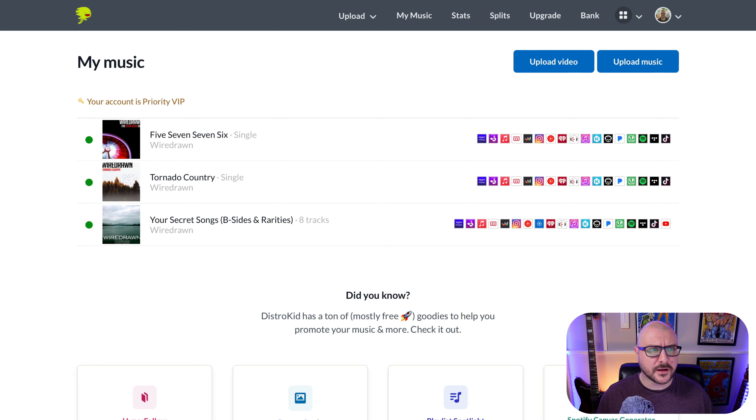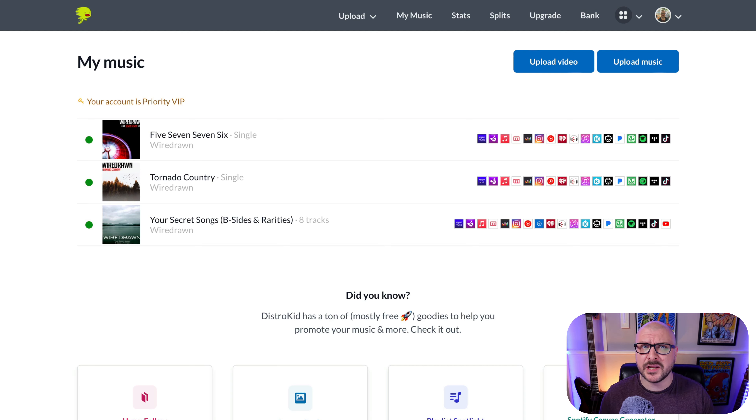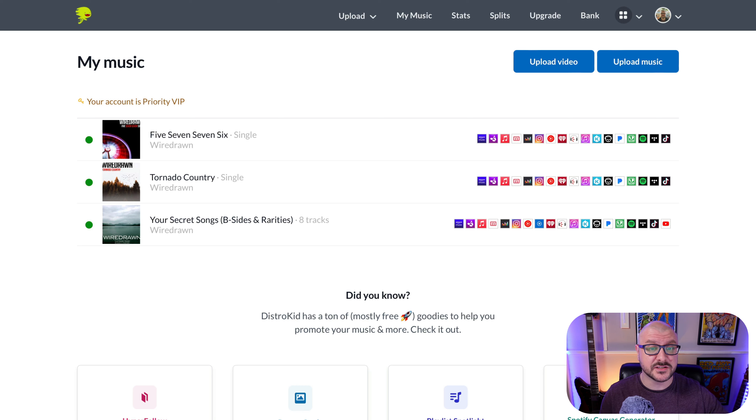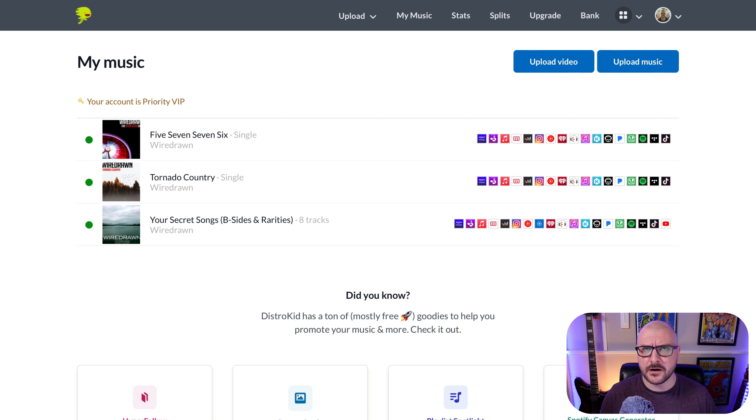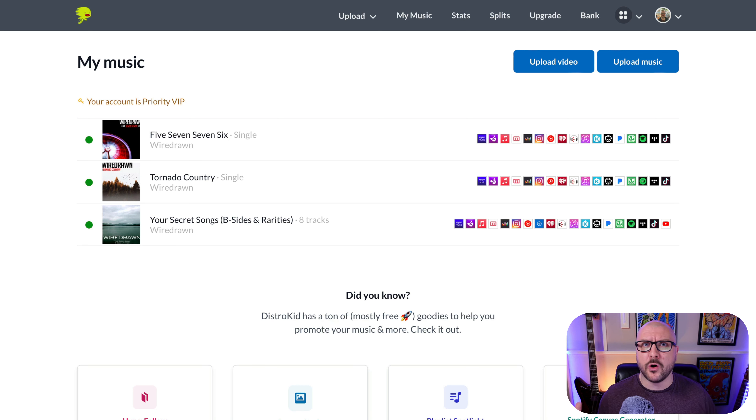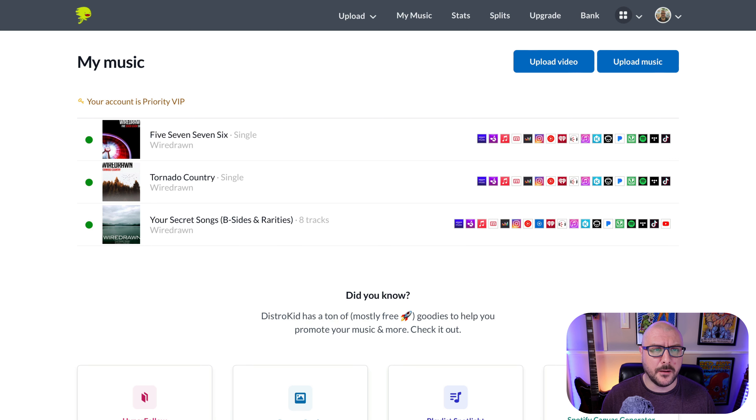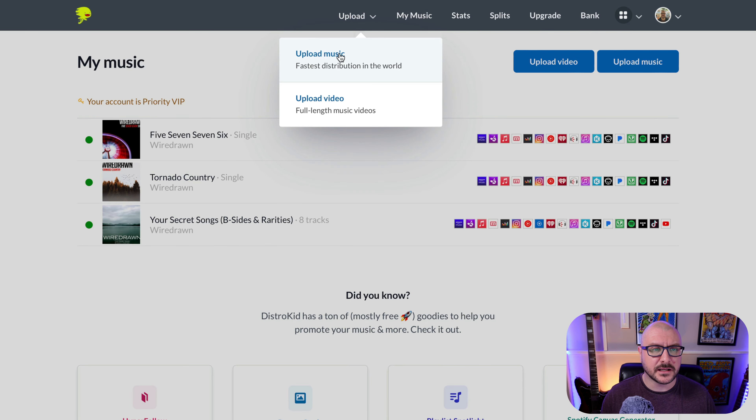So when you first log into your DistroKid account, you're going to come to a screen that looks a little bit like this. I already have some releases on here already. But when you're ready to upload your album or track or whatever, you want to head up to upload at the top there and click on upload music.